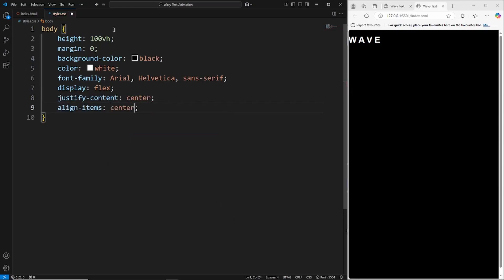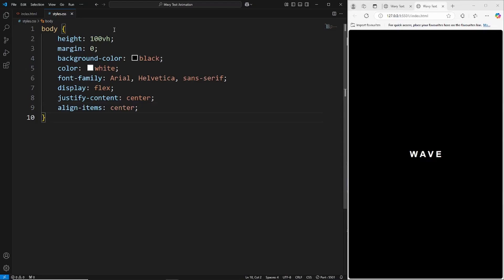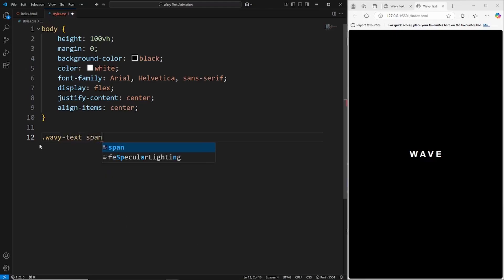That's all we're going to need for the body. Next we're going to target those individual letters, so those spans. This has the class of wavy text and we want to target each individual span.